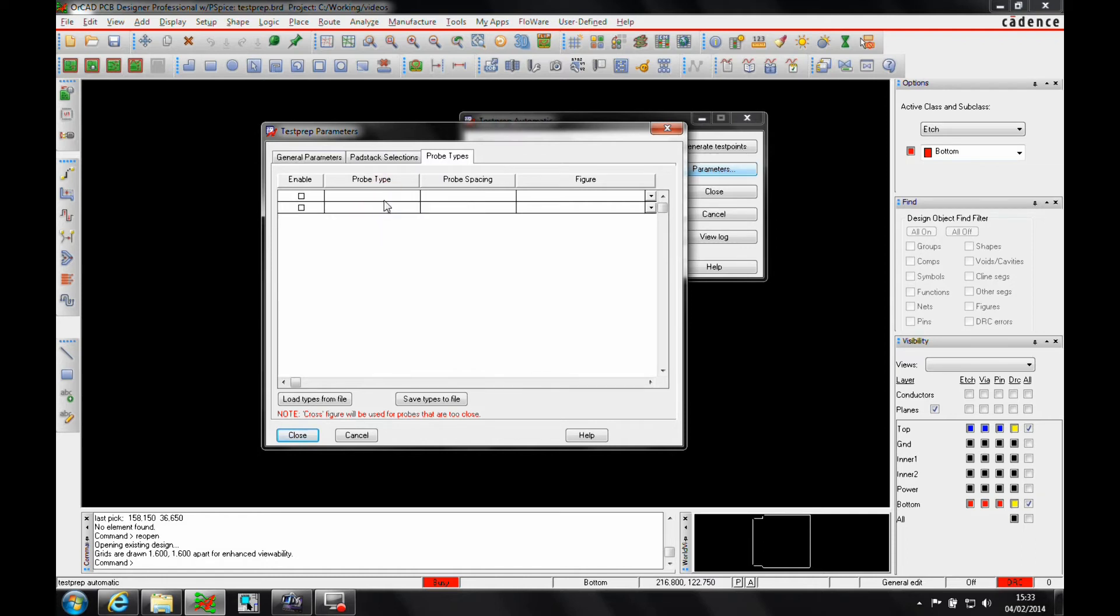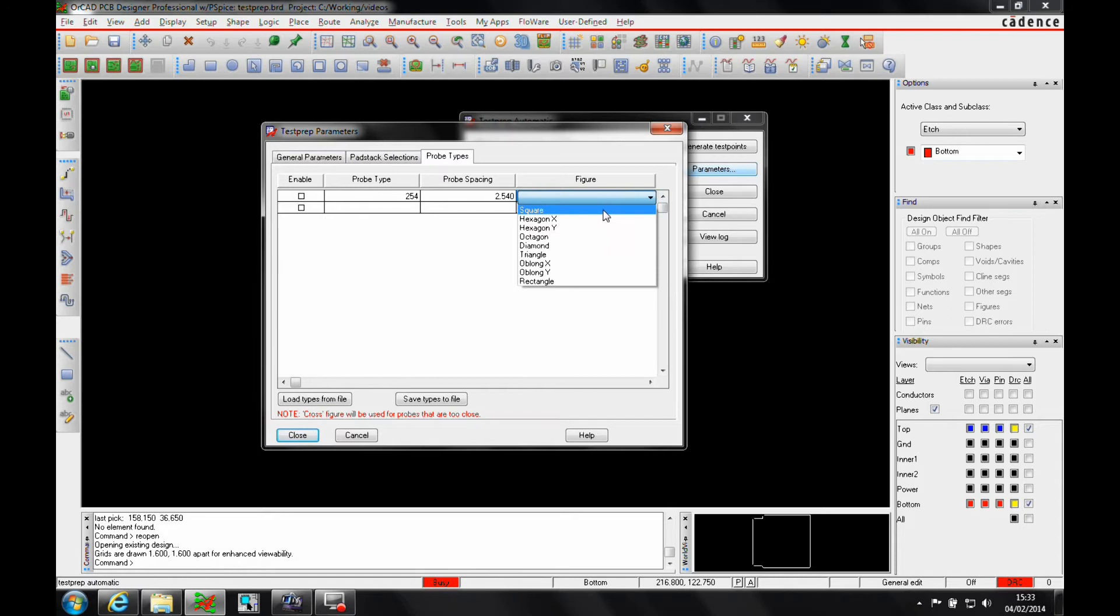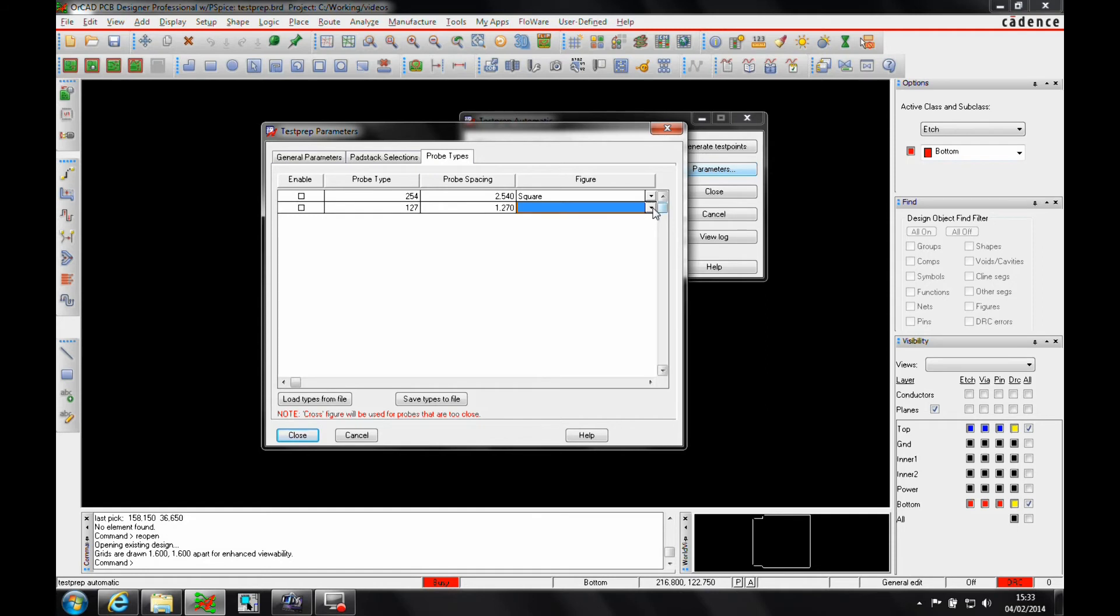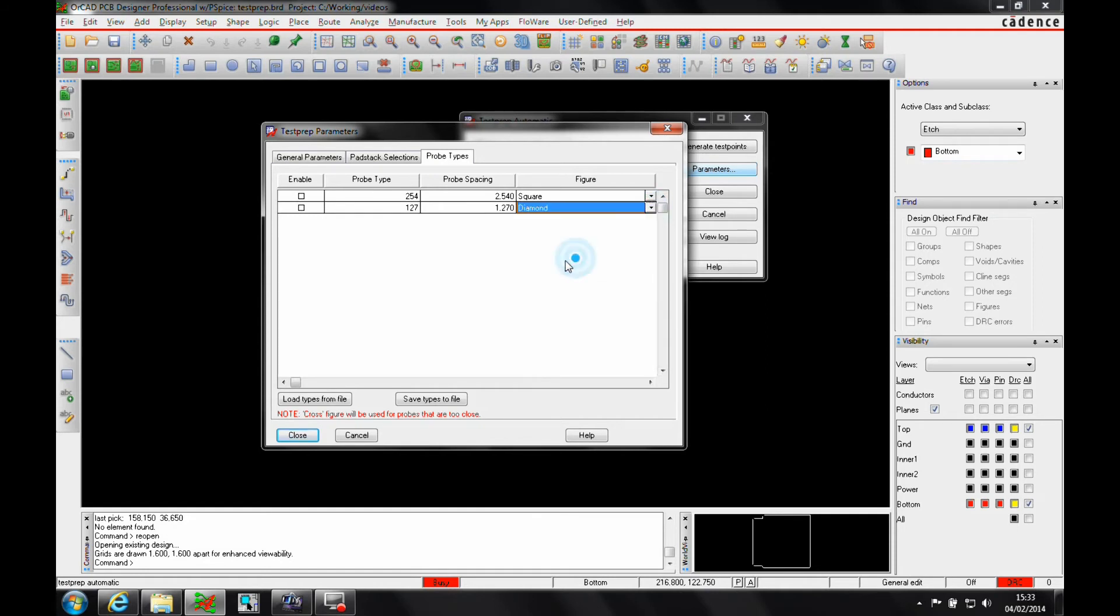Let's just add some probe types. We'll start off with the default 2.54 pitch that uses a square and that's the default one we want to use. But we'll also have a 1.27 for the instances where the vias are closer than the square function.